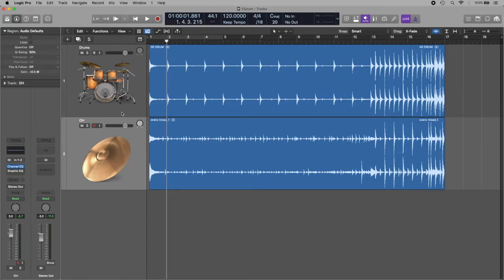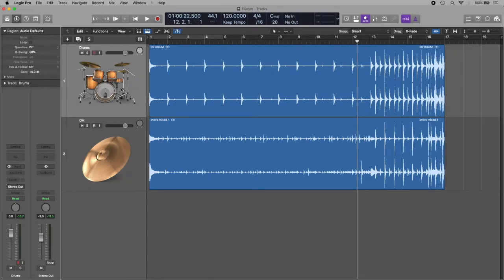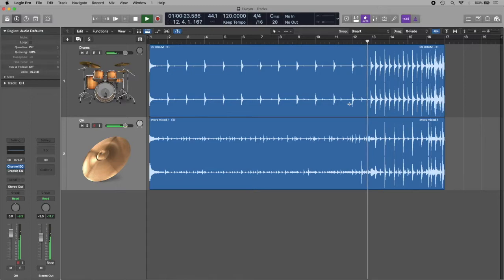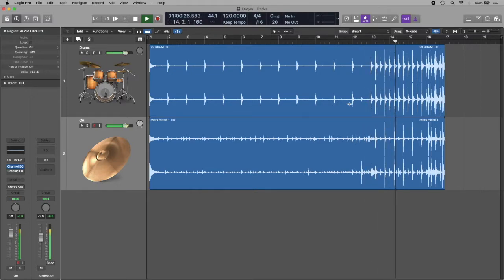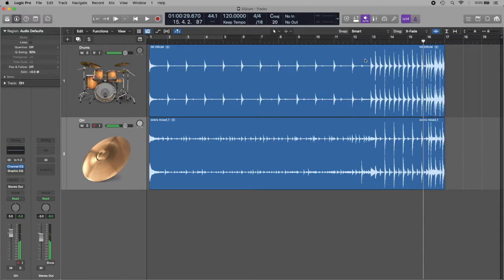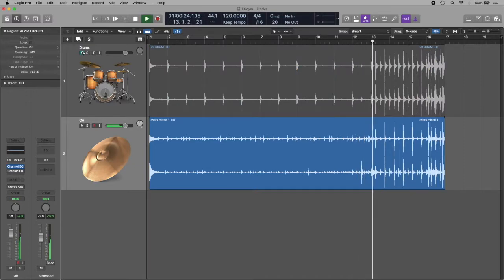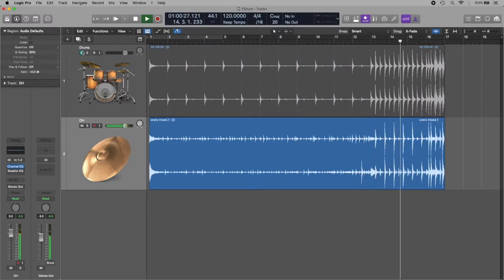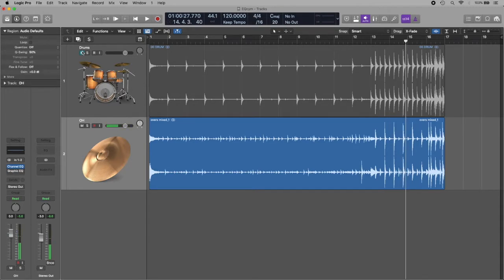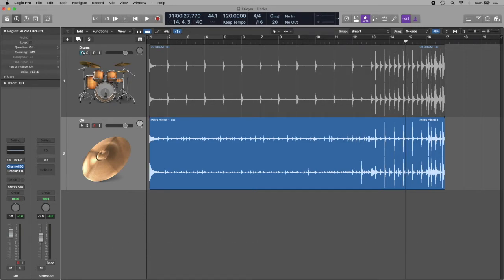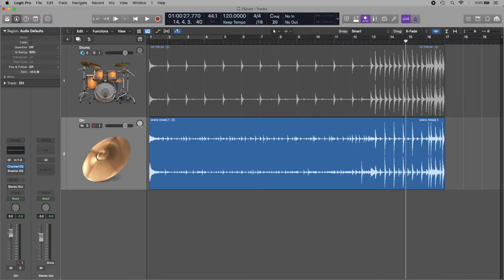So, for example, let's hear this part. Here I have some drums and the overhead microphones. If I listen to the overheads only, we can hear that snare comes there too. So this is a very important concept - the overhead microphones also include all the drums. They're important for the snare, the clarity of the snare, the clarity of the tom-toms, and in general the spaciousness of the drum kit.